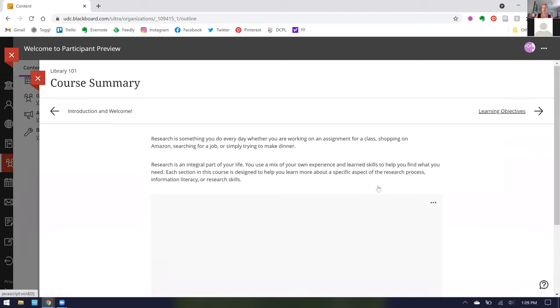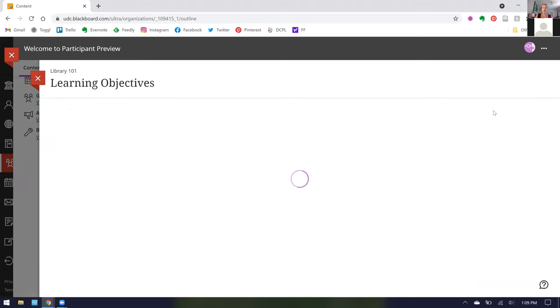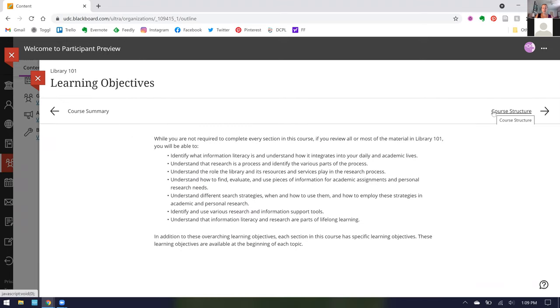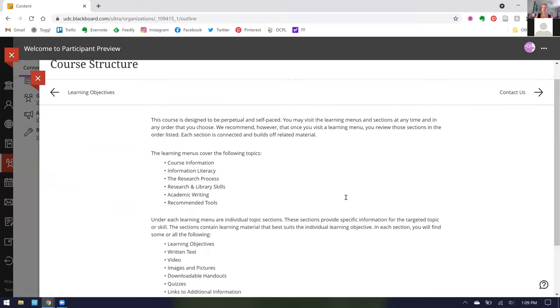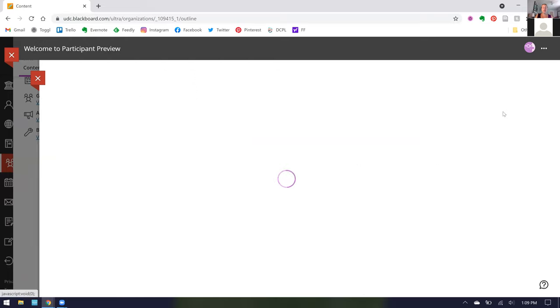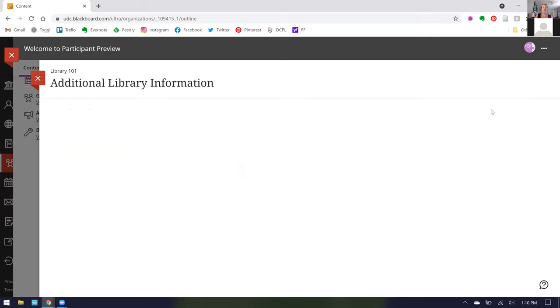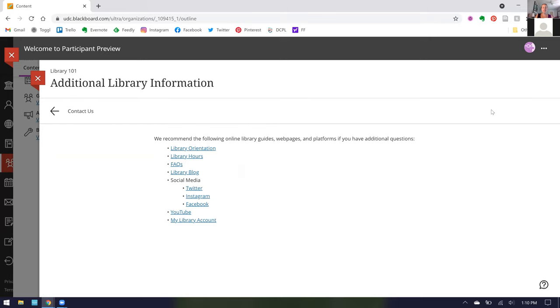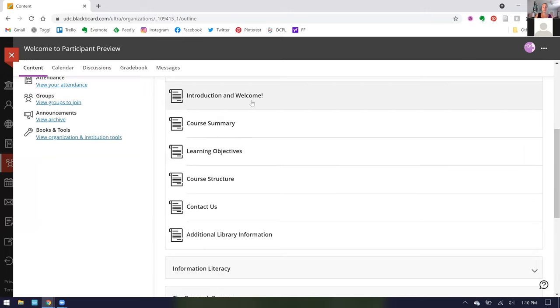You'll learn more about a summary of what the course offers, the learning objectives if you complete the entirety of the Library 101 content, the course structure which is a breakdown of how each of the modules is set up, information to contact us including our website, email, phone number, chat, and appointments, and additional library information that we recommend including our Library Orientation Guide, our hours, frequently asked questions, our blog, social media, our YouTube account, and how to log in directly to your library account.